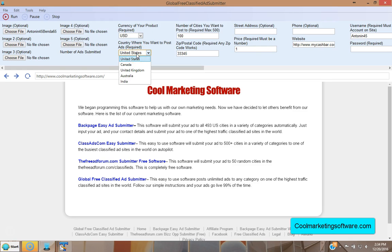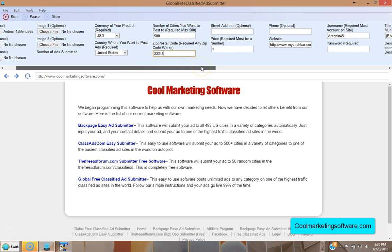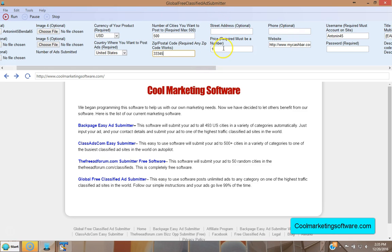Choose your country — options include United States, Canada, UK, Australia, and India. Then choose the number of cities you want to submit to, up to a maximum of 500. It posts to random cities, so you get variety each time you run the software. You can post to 10, 100, or 500 cities — up to you. A postal code is required; the software will not work without one. Also enter the price of your product — required if you've selected a currency. You can enter a price, set it to one dollar, make it free, or make an offer.